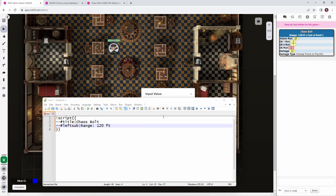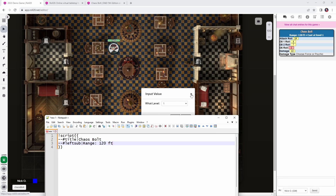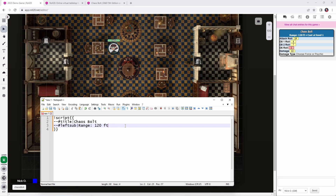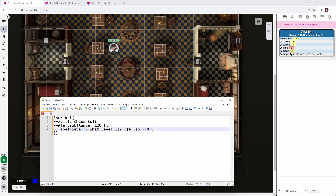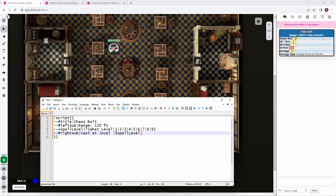To prompt for the spell level — that's where we click the button and get prompted asking what level we're casting at — we put in a prompt asking 'what level are you casting at?' and we store whatever number the player clicked in a variable called spell level. We then use that in other lines, like this one where we put in what shows up on the right side of the heading: 'rightsub cast at level' and then the spell level variable. This bracket dollar sign notation is how we refer to a variable after it's been created.